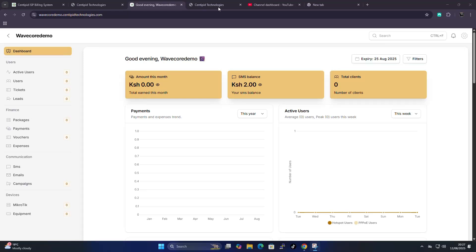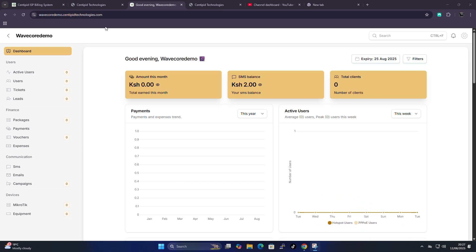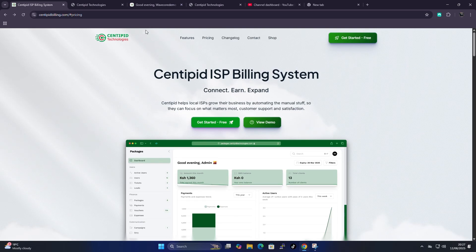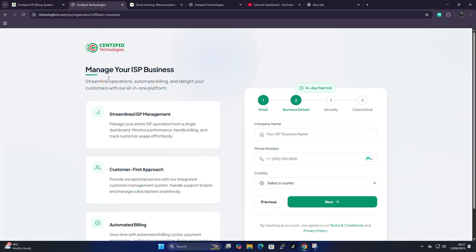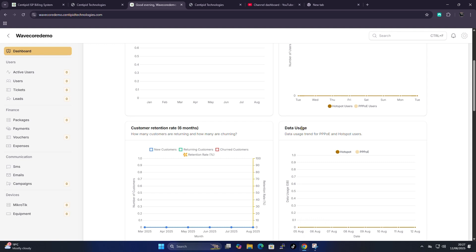Hello guys, in today's video we're going to do the second part of the Centipede Technologies tutorials and guide. This is the second part — in the first one we talked about what Centipede Technology does, created an account (using the link in the description for a 14-day free trial), and logged in. If you haven't seen that video, the link is in the description and in the card above.